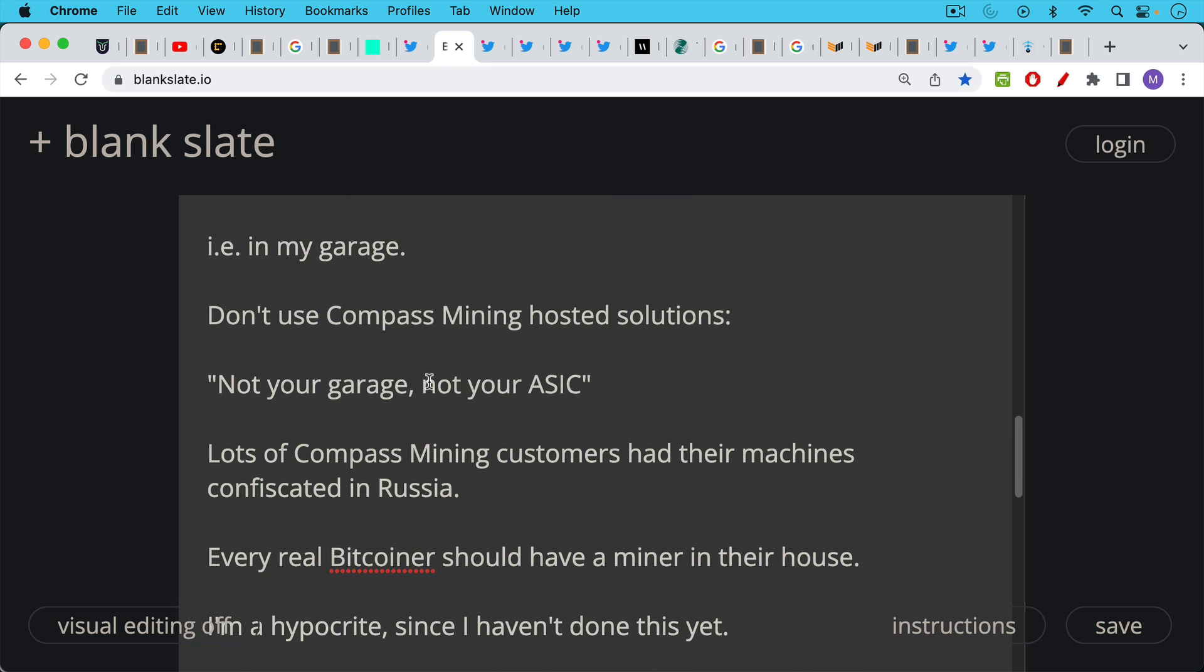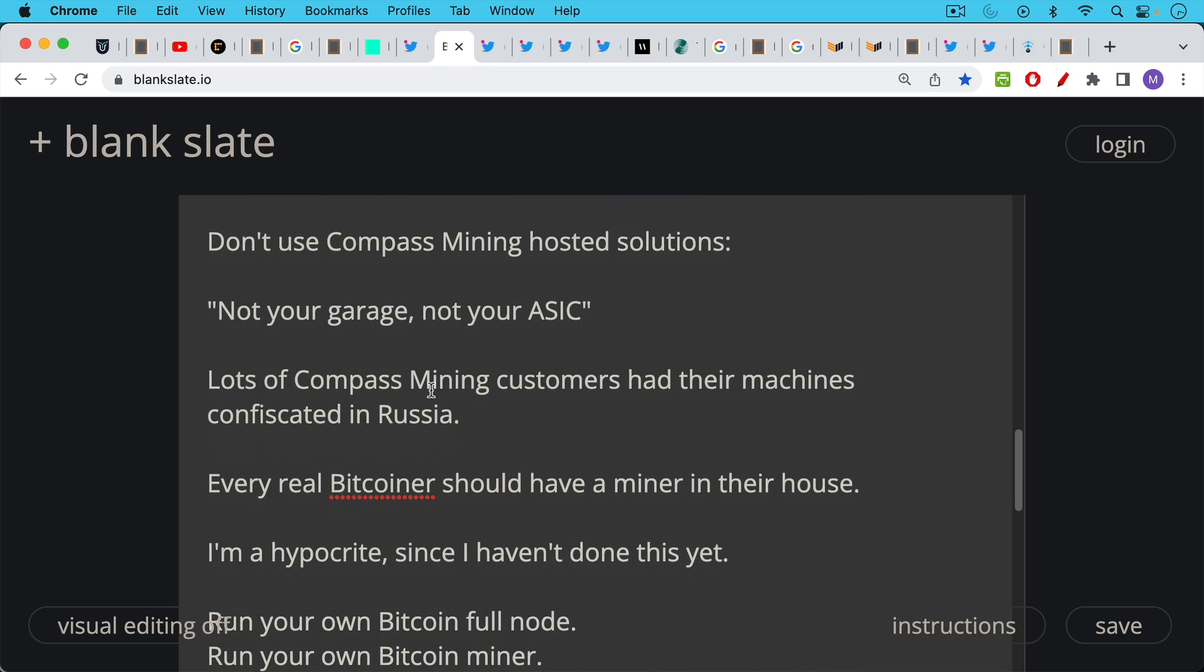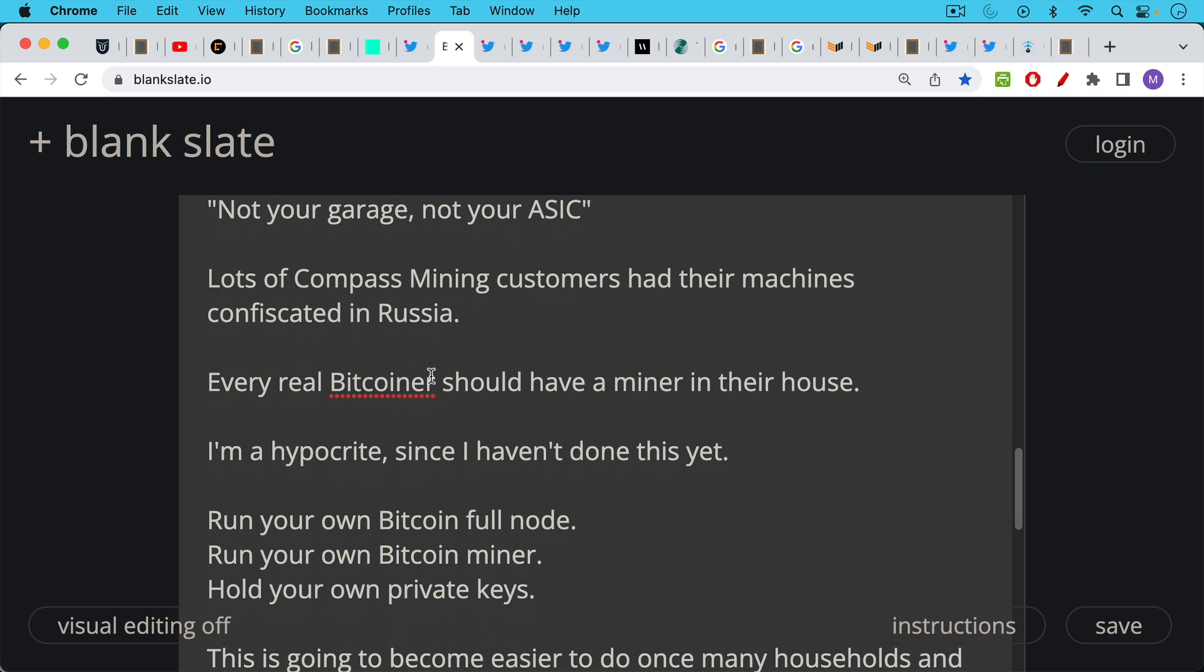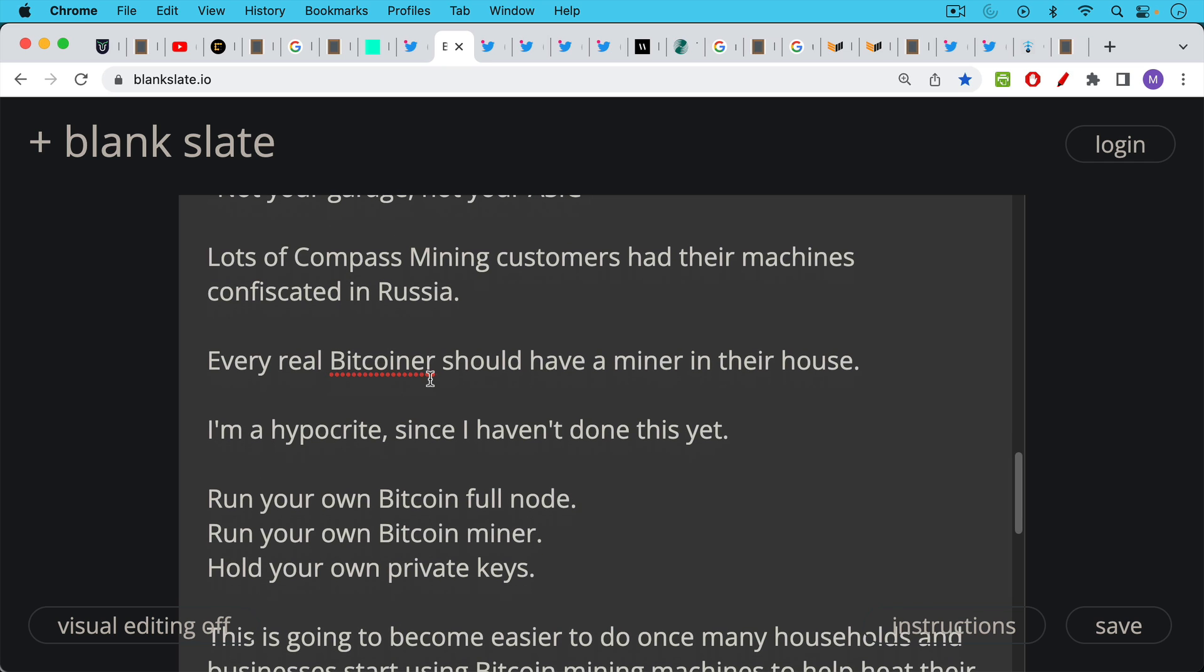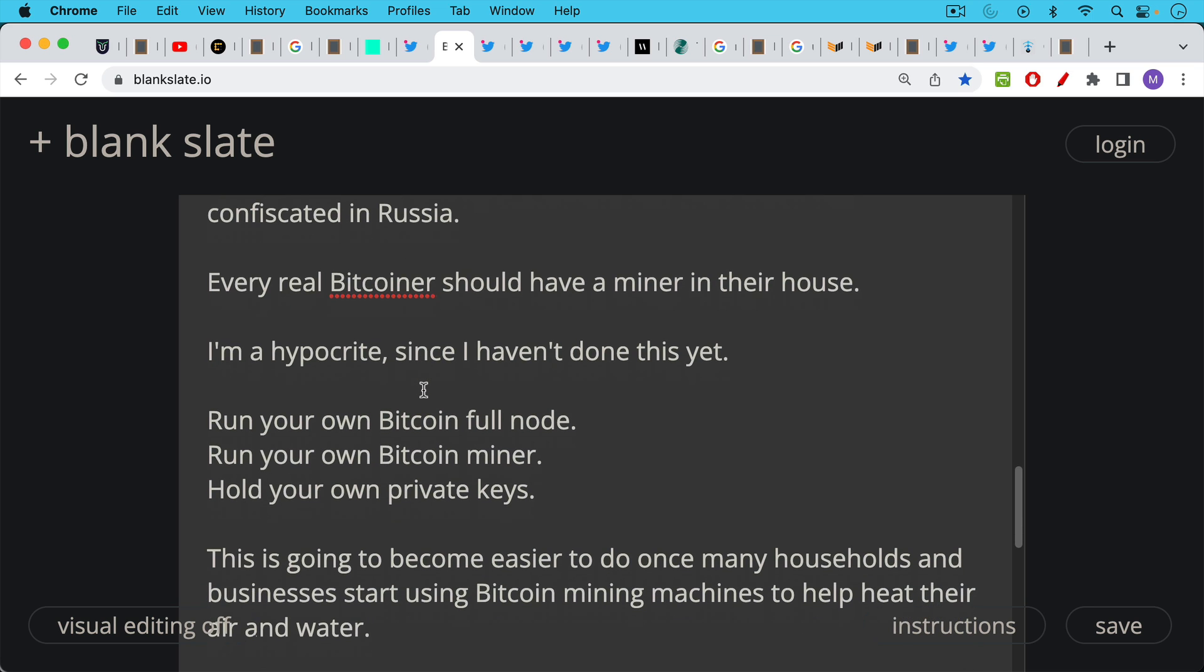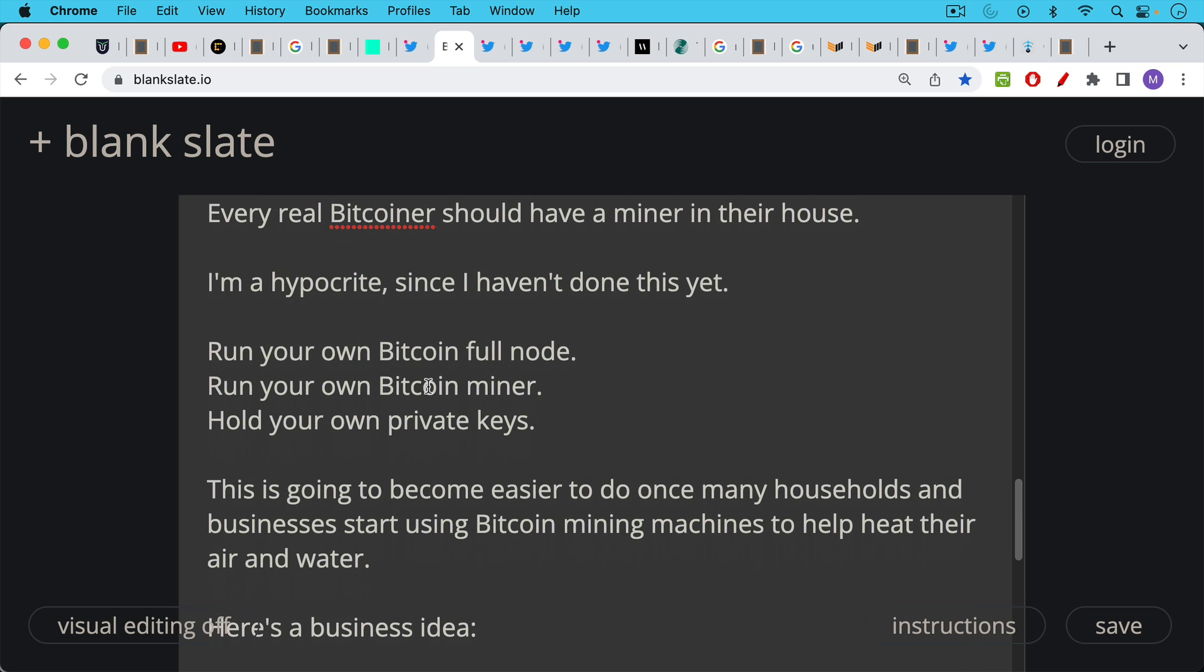Now I think every real Bitcoiner should have a miner in their house. I'm a hypocrite so far since I haven't done this yet but I'm beginning to see this all come together. A true sovereign Bitcoiner really needs to run his or her own Bitcoin full node, own Bitcoin miner, hold your own private keys and contribute to the ecosystem in as many ways as possible. This is going to become easier to do once many households and businesses start using Bitcoin mining machines to help heat their air and water.